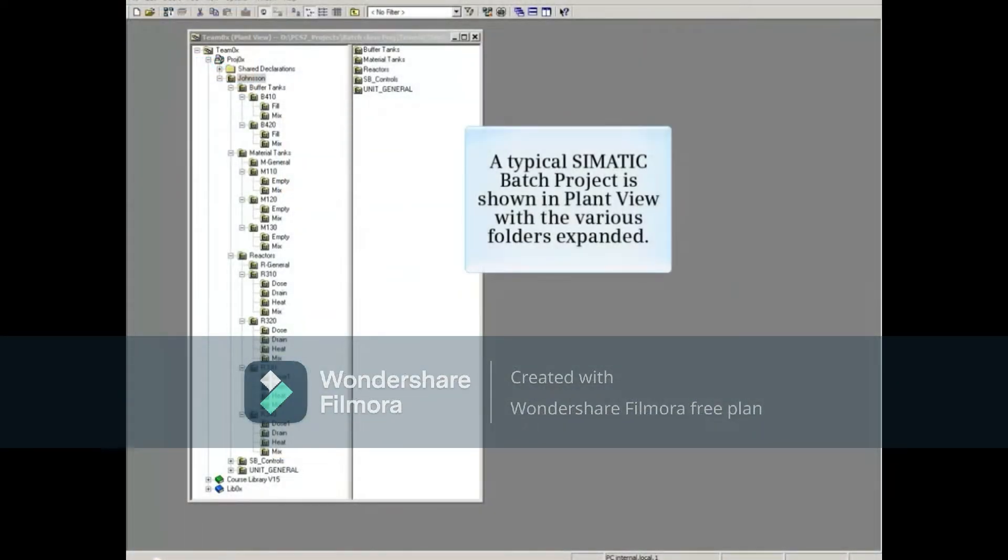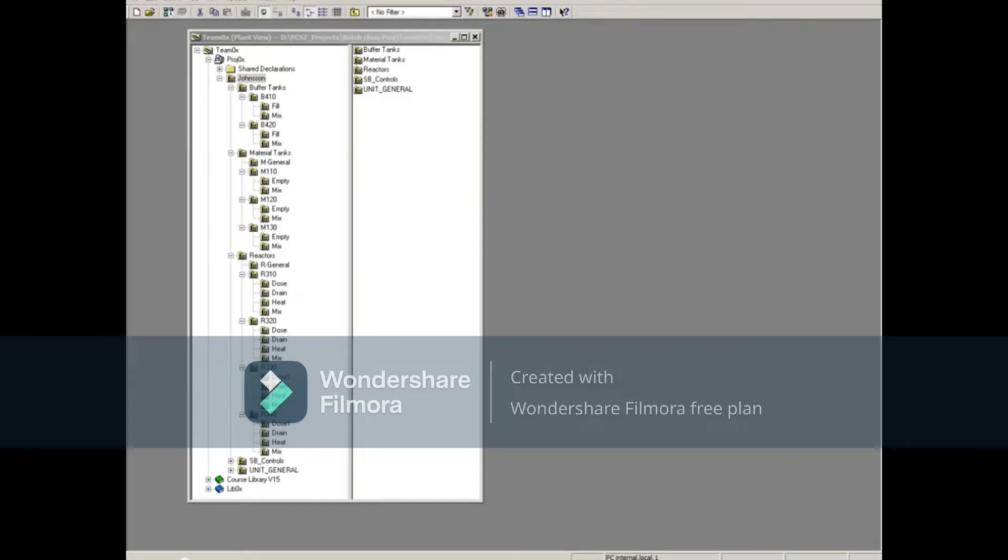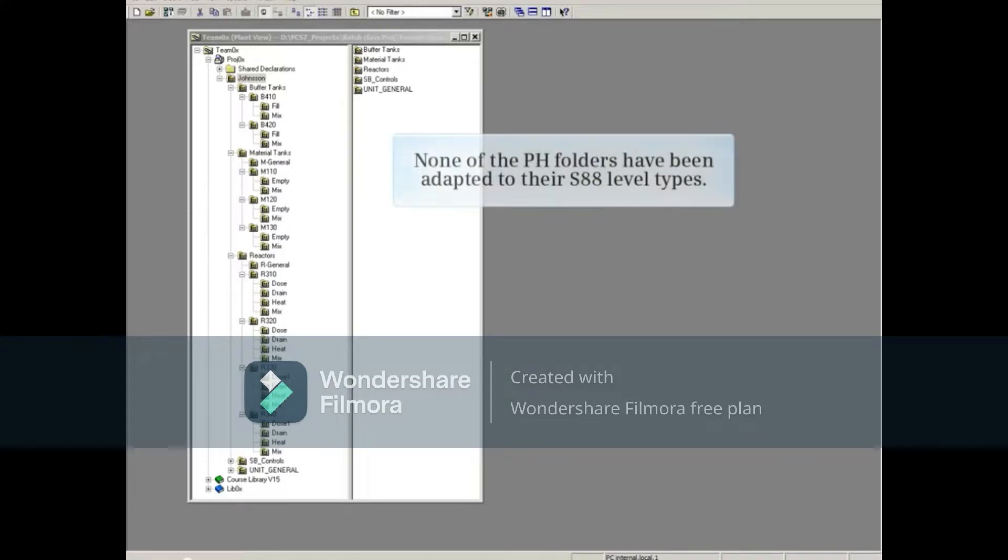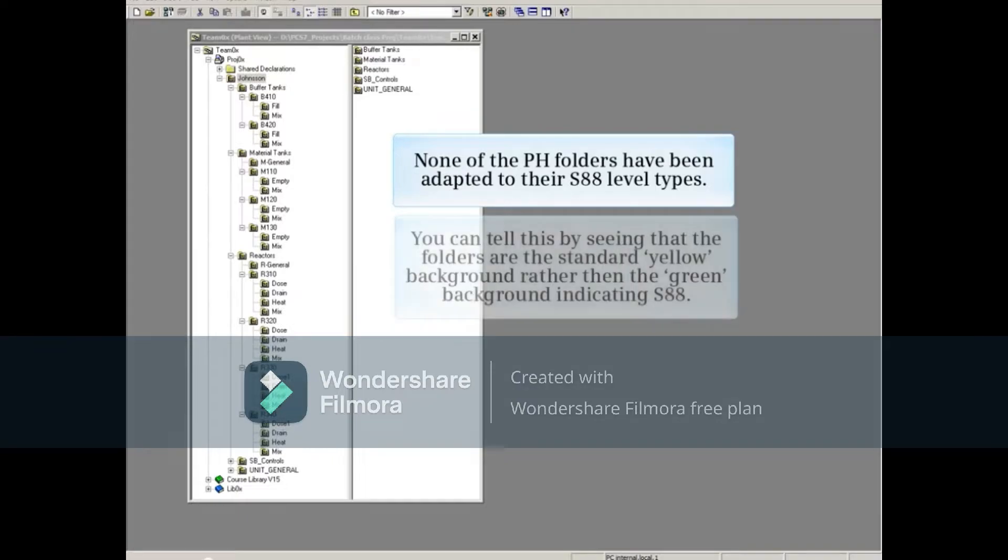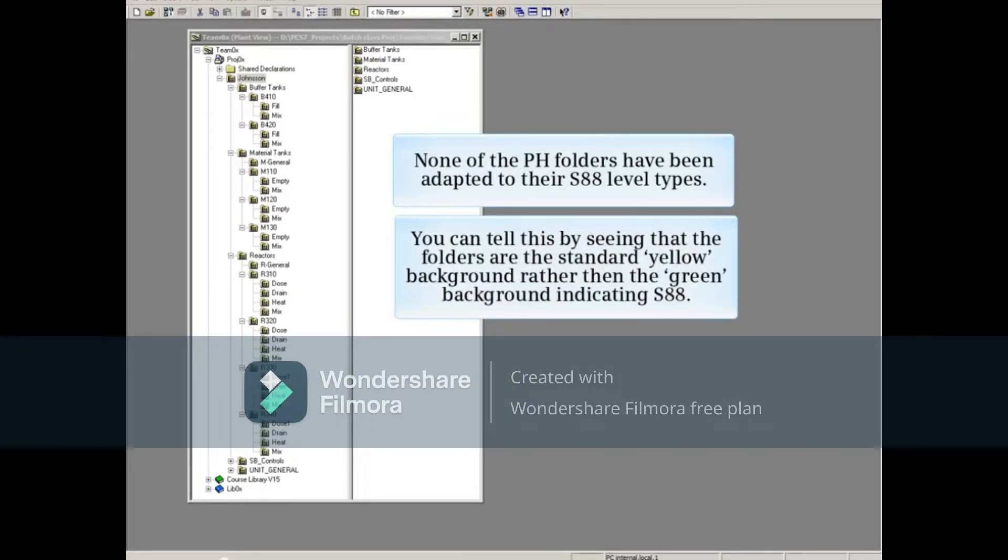A typical Simatic Batch project is shown in plant view with the various folders expanded. None of the PH folders have been adapted to their S88 level types. You can tell this by seeing that the folders are the standard yellow background rather than the green background indicating S88.